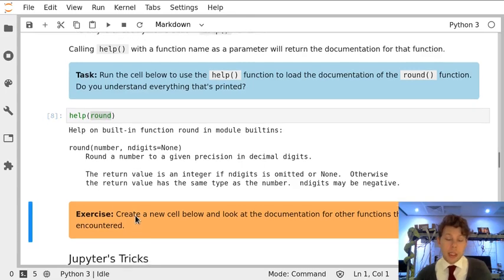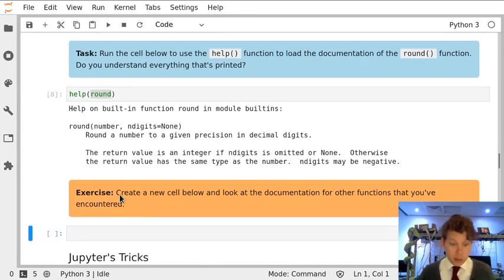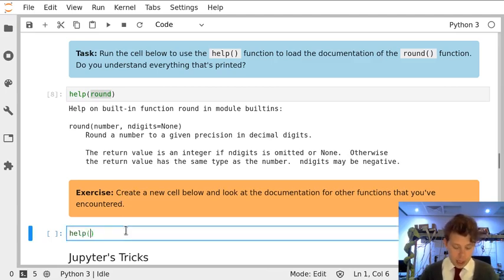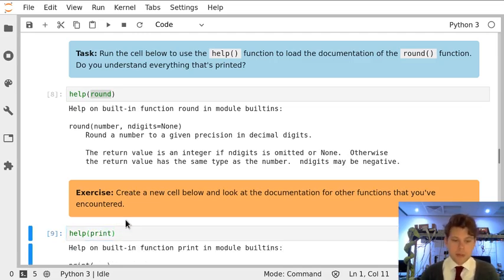For this exercise, we can create a new cell below and we can use the help function to get help on any other function that we've used. For example, print.